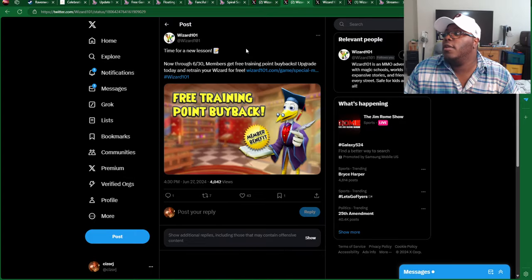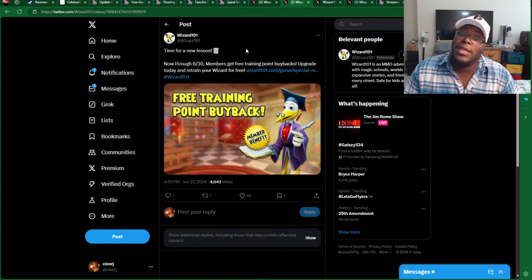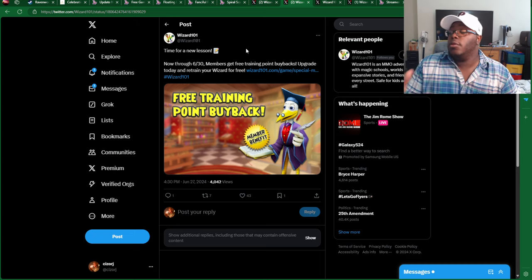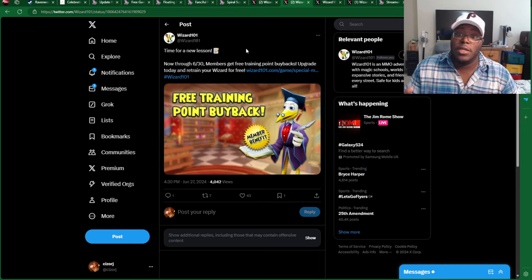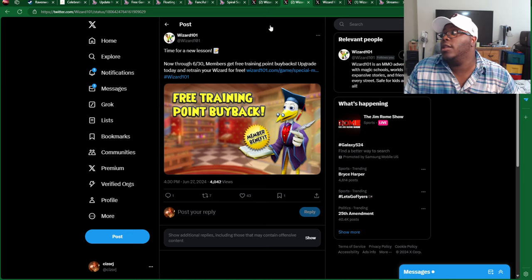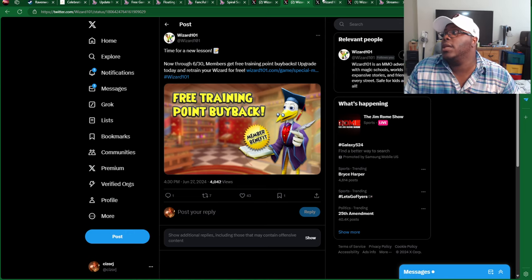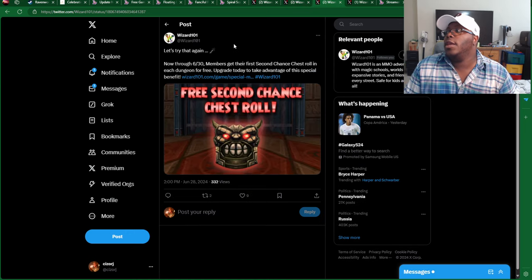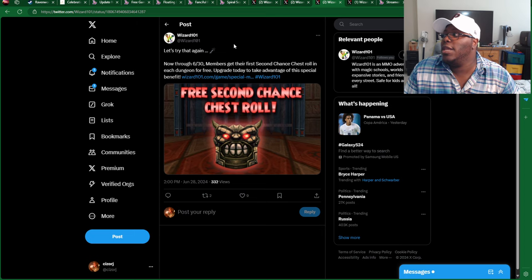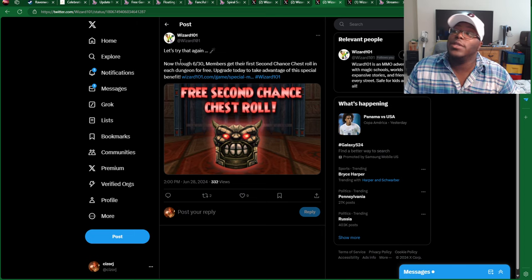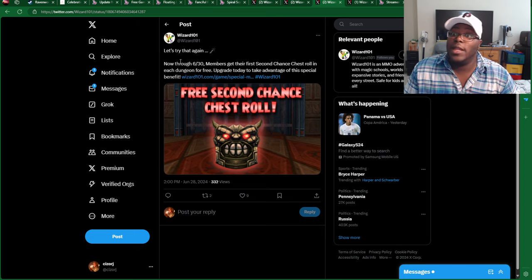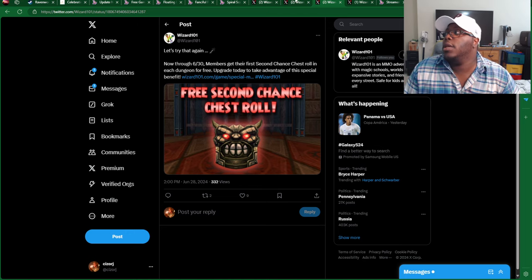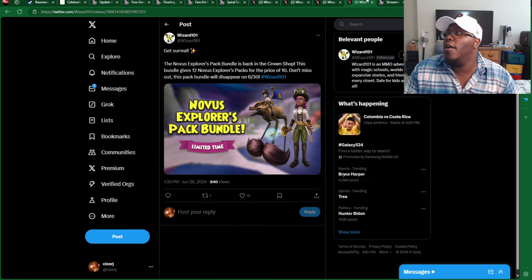It is free training point buyback. That's going to last all the way through the 30th. Again, June 30th is pretty much going to be the deadline for a lot of things, so make sure to check that out. And then you get a free second chance chest roll, which is also going to last all the way through the 30th.